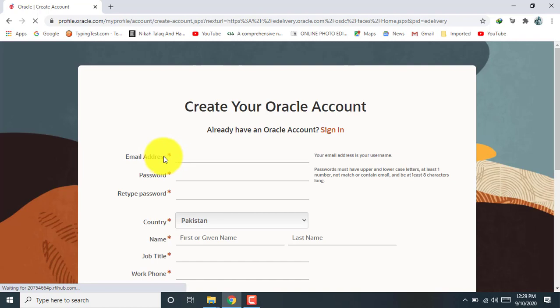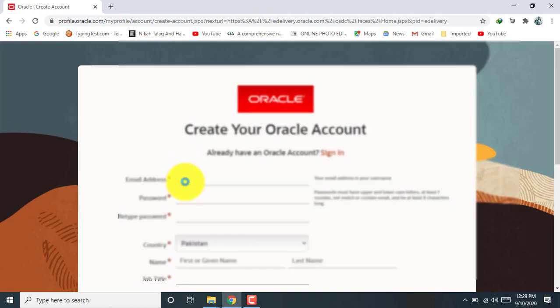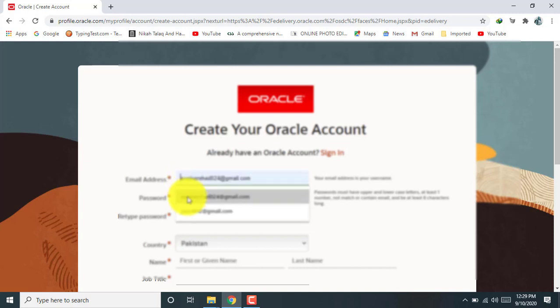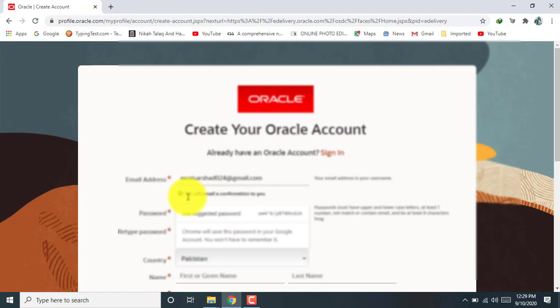So dear students, you can see here a form which is given us by Oracle Delivery Cloud. And after filling this form, it takes some time, I think 24 hours or might be possible within time your request will be approved to download this software.